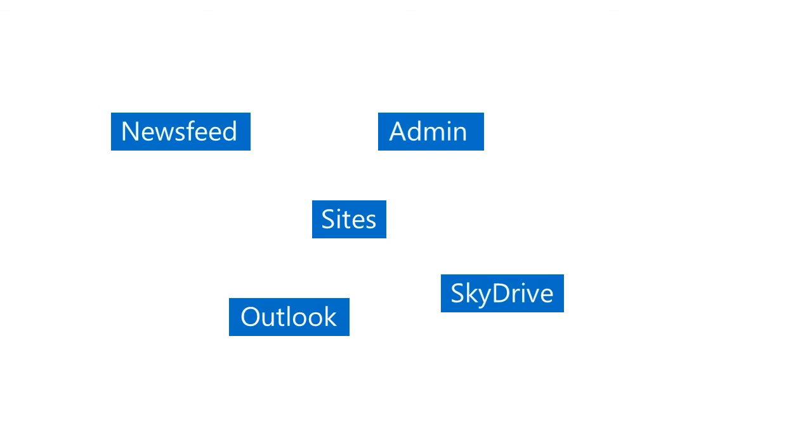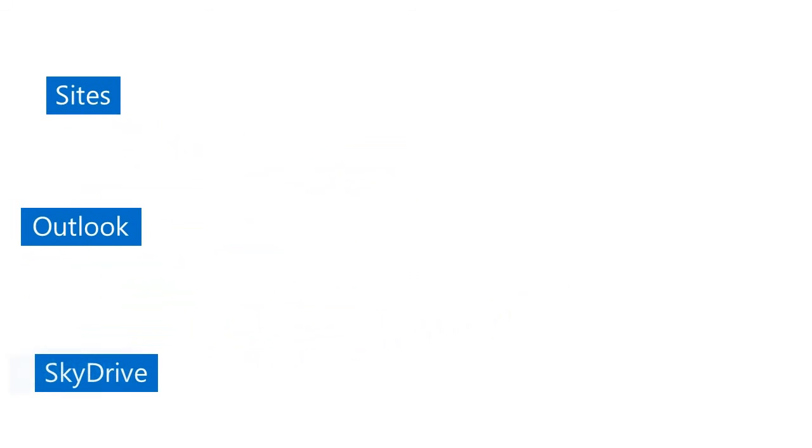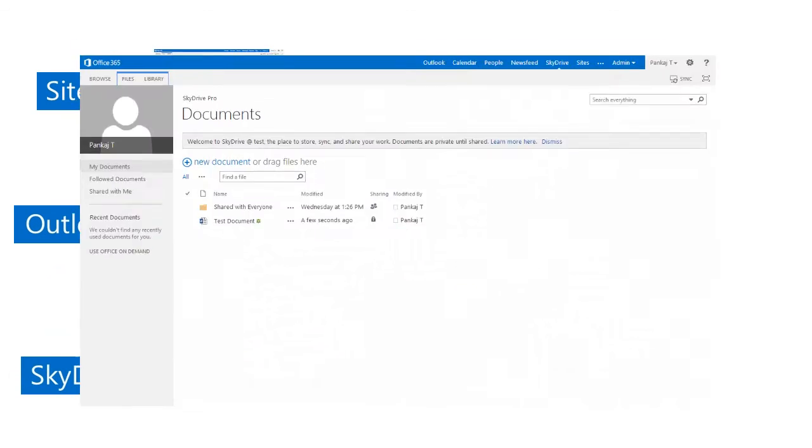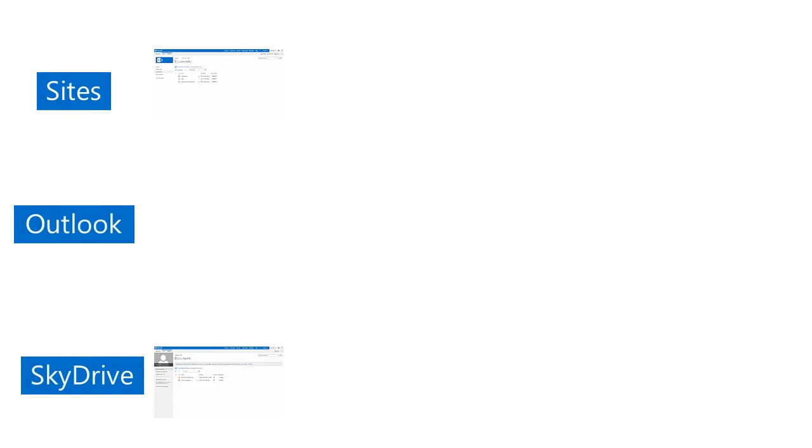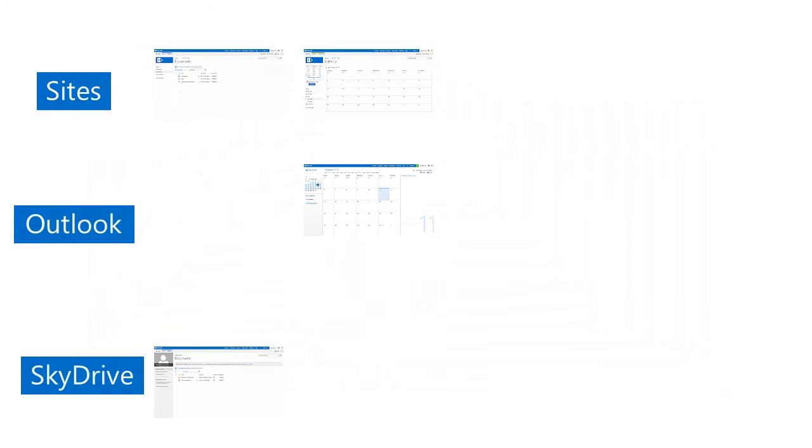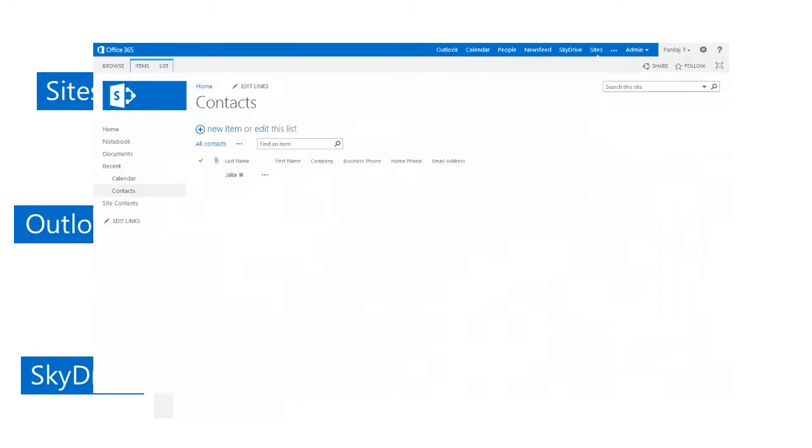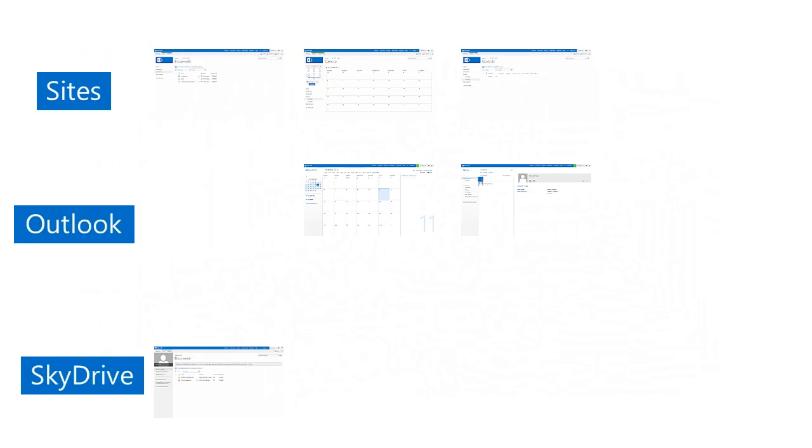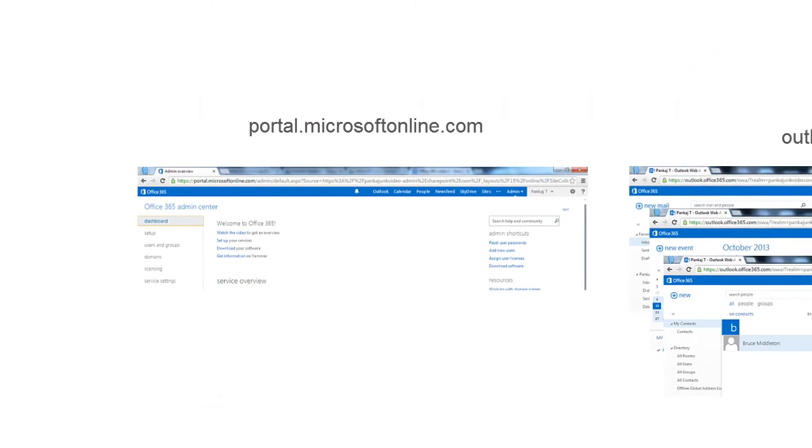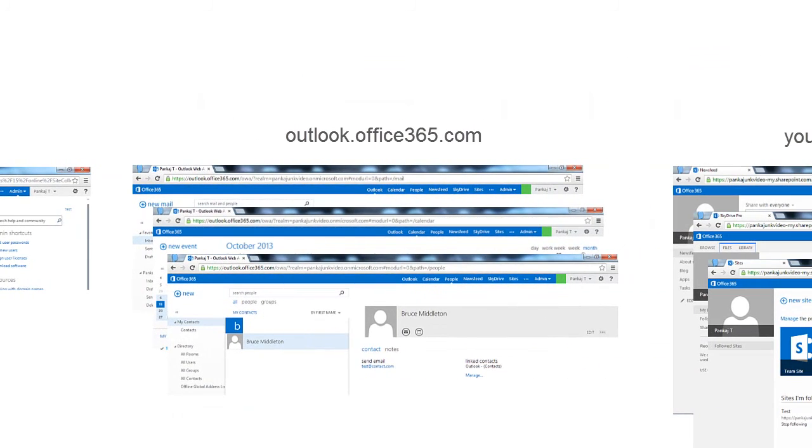And then it starts to get confusing. Documents can be stored in both SharePoint sites and SkyDrive. Calendars and contacts appear in Outlook as well as in SharePoint sites. You can manage projects in SharePoint, but tasks appear in Outlook. Which one should you use? And every section looks different and opens in a new site.